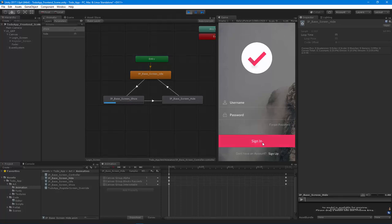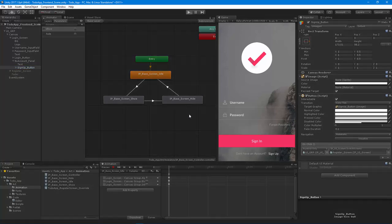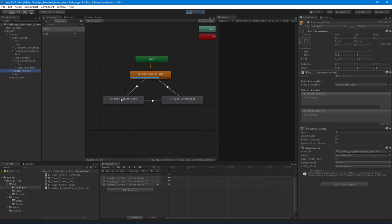Let's go back to the button and do a quick review. When we click this Sign Up button, we want to switch to the register screen — we have it all hooked up. Let's hit play: we fade in, we're on the show state, and now I'll hit the Sign Up button. Looking at the register screen — that's never actually getting called.